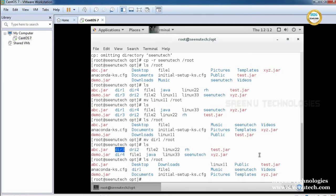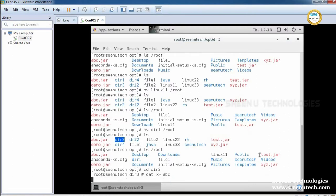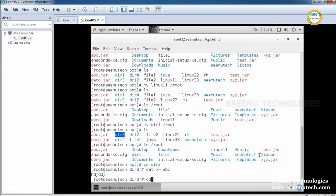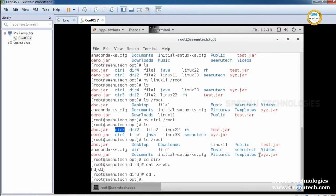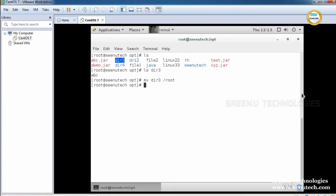Let's move one more directory — directory3. First, 'cd dir3' and create a file using 'cat > abc' with some data, then control-D to exit. Coming out of the directory, running 'ls' confirms directory3 is in the current directory. Running 'ls dir3' shows it has one file. I am moving directory3 from the current working location to /root. It is moved — directory3 is moved from the current location to the specified location without asking any confirmation.